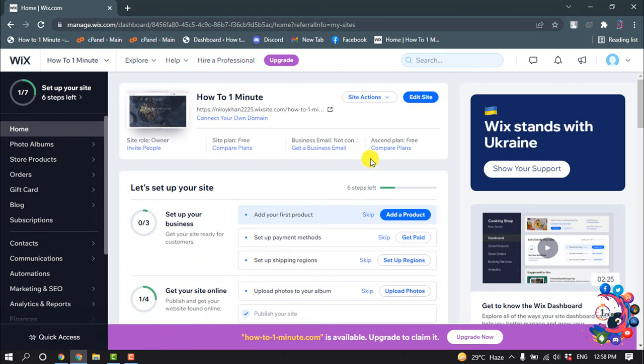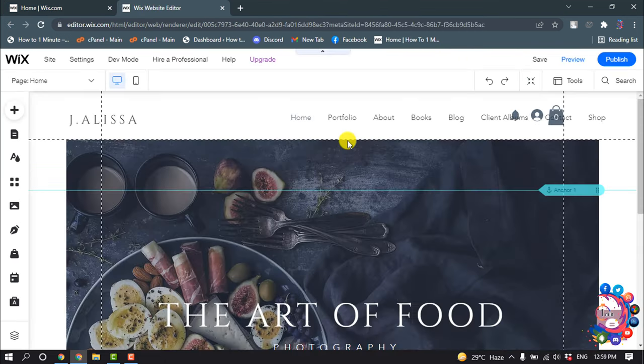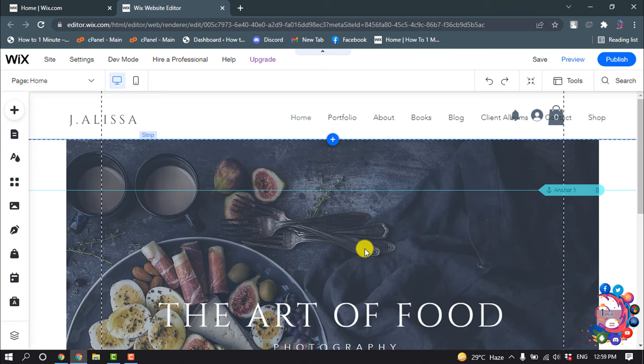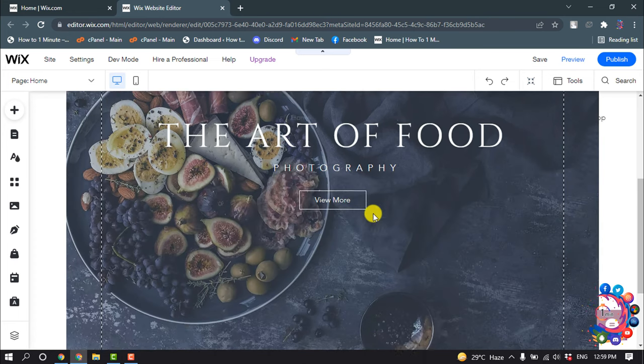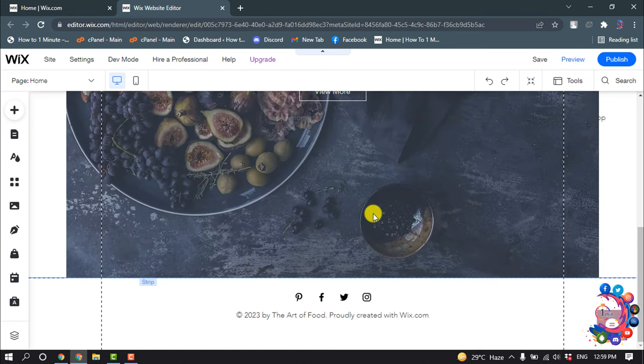As you can see right now, I'm in my Wix dashboard and this is my website. Now I'm going to add an anchor to this website, so I'm going to click on Edit Site. I'm now searching for the area where I'm going to add an anchor.